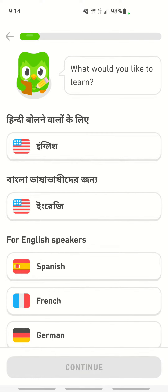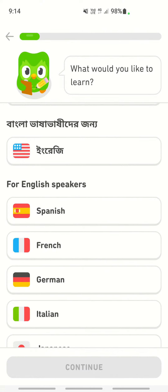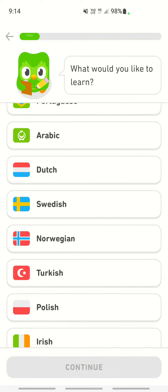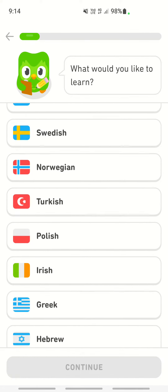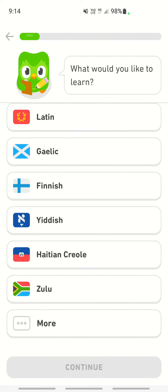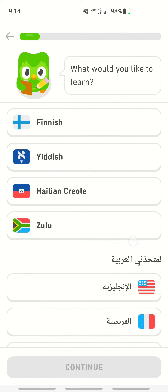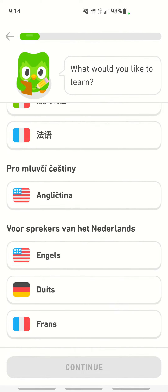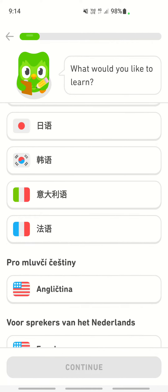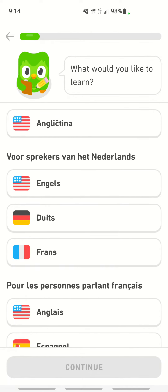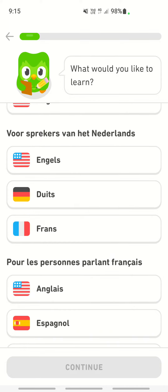For example, if you are a non-English speaker and you are looking to choose English, you can scroll down and click on the 'More' option. There you will see options for different language speakers to choose English based on your language.